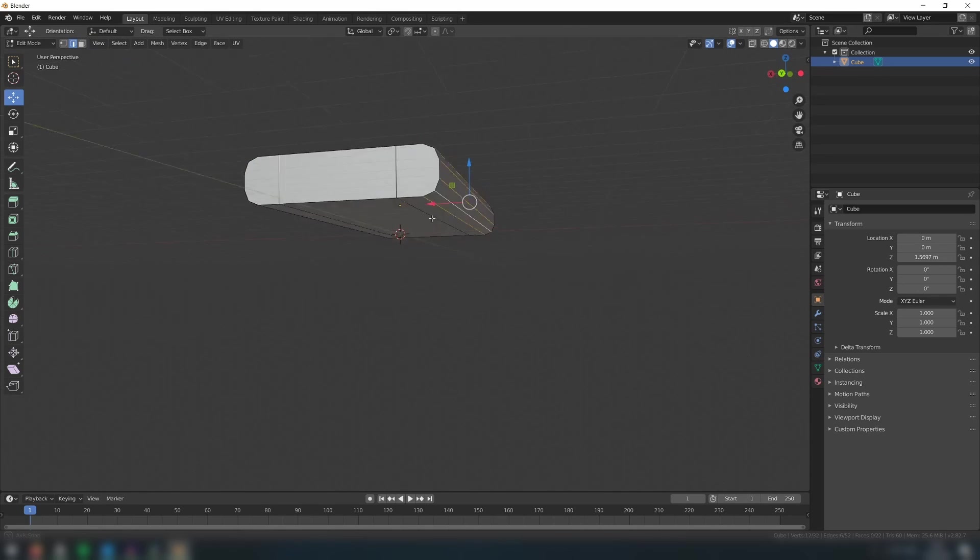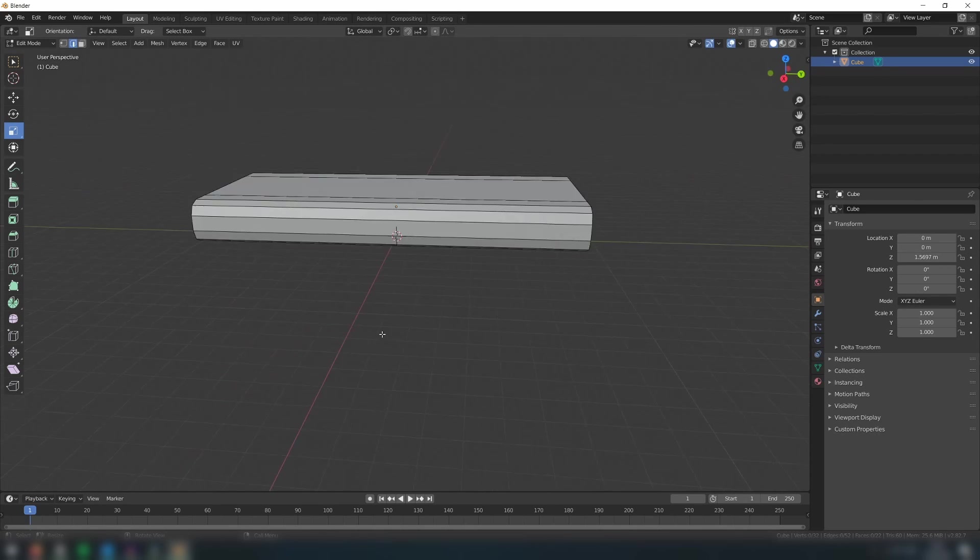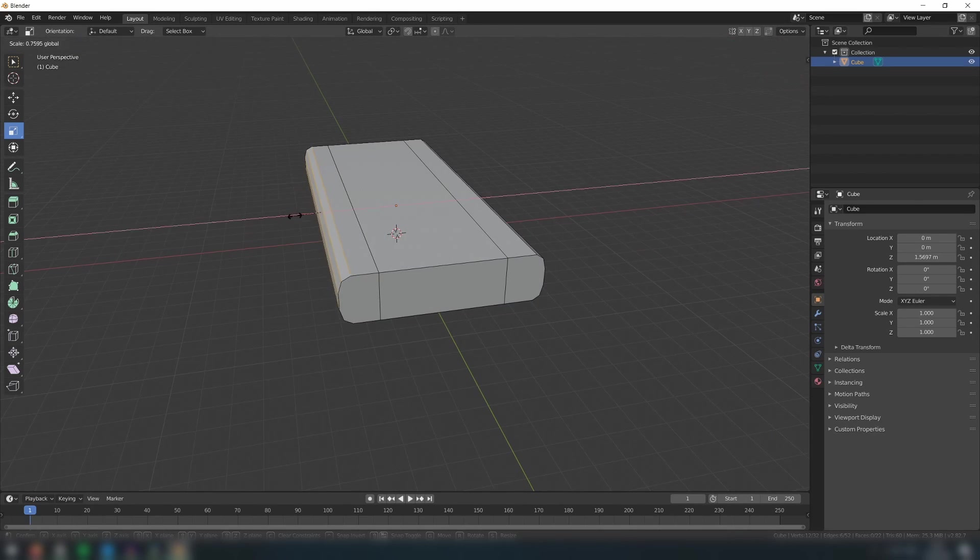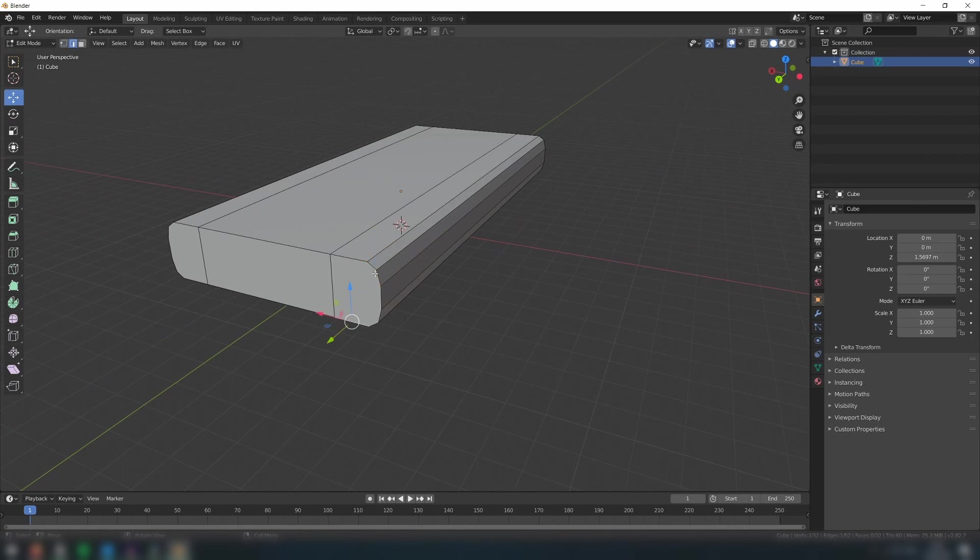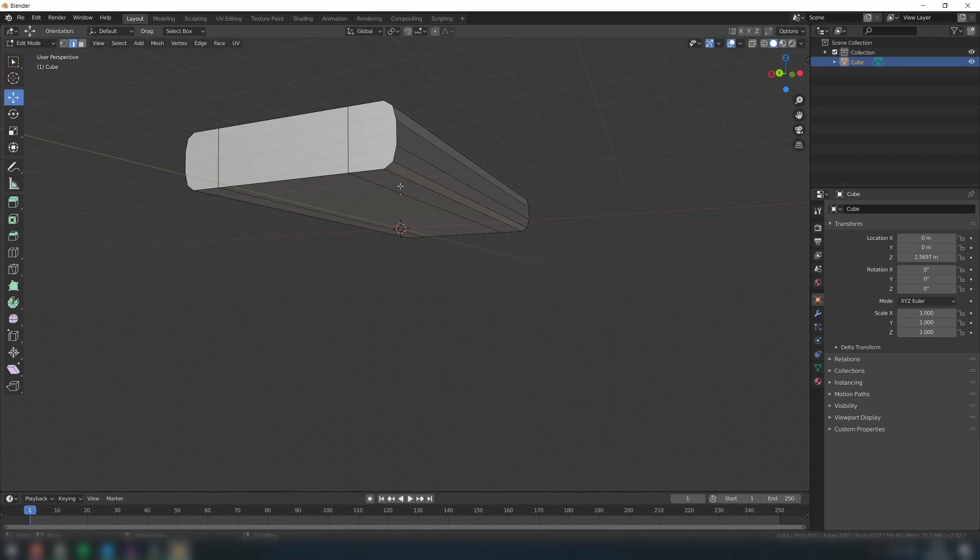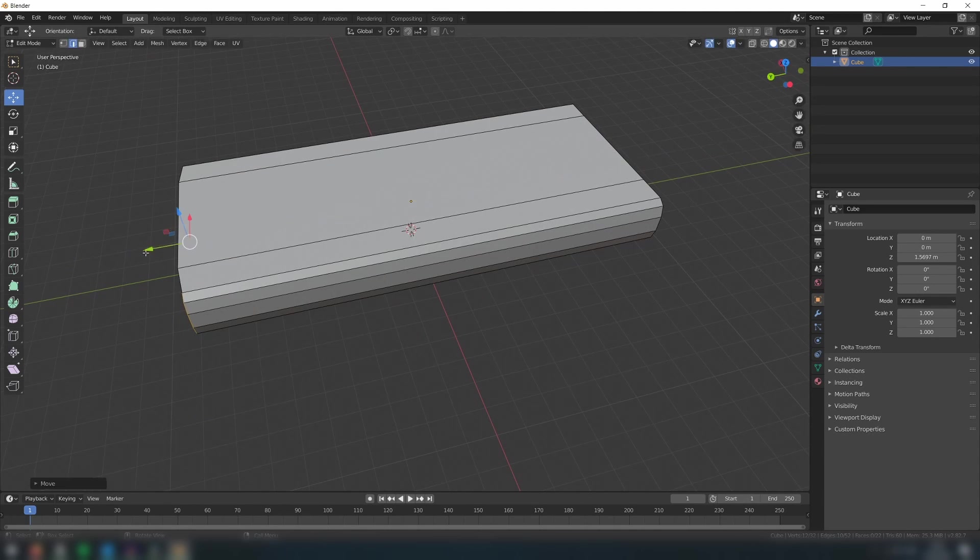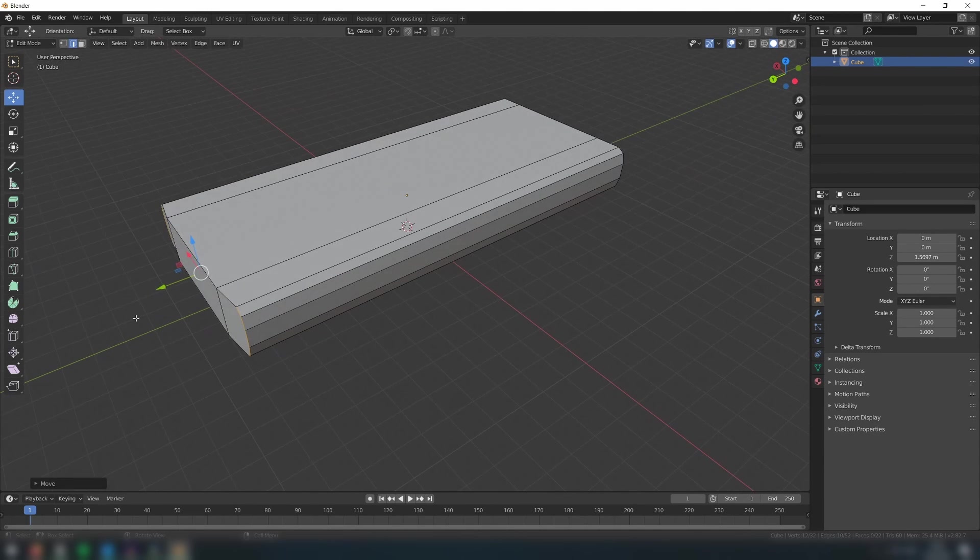For each side, scale the edges in somewhat to create this shape. Then select these front edges and move them backwards to round out the front of the car.